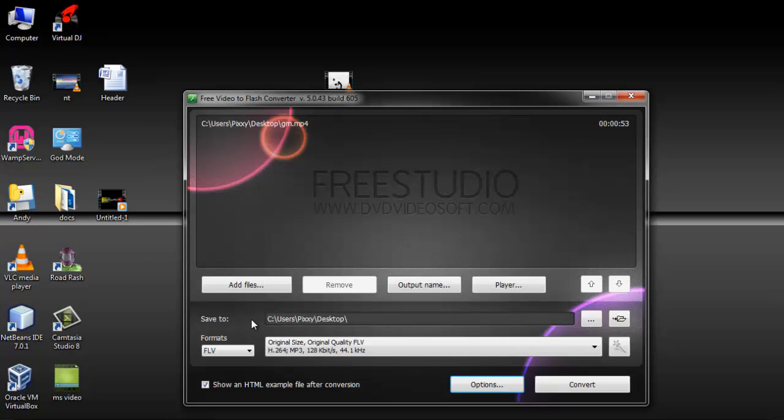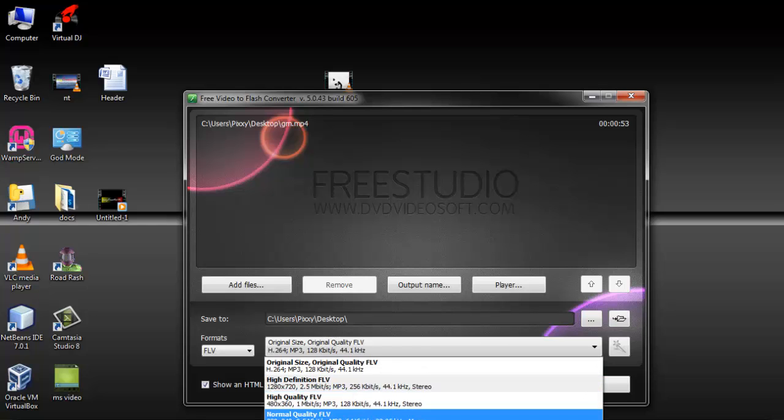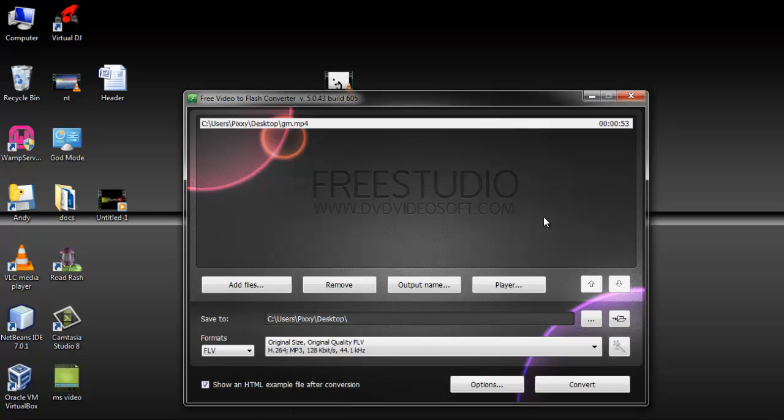And then you find the location where you want to save the converted file. You can even decide to choose the file options that you want. I am going to leave it just as it is. Then I will click on convert. It will be saved on my desktop.